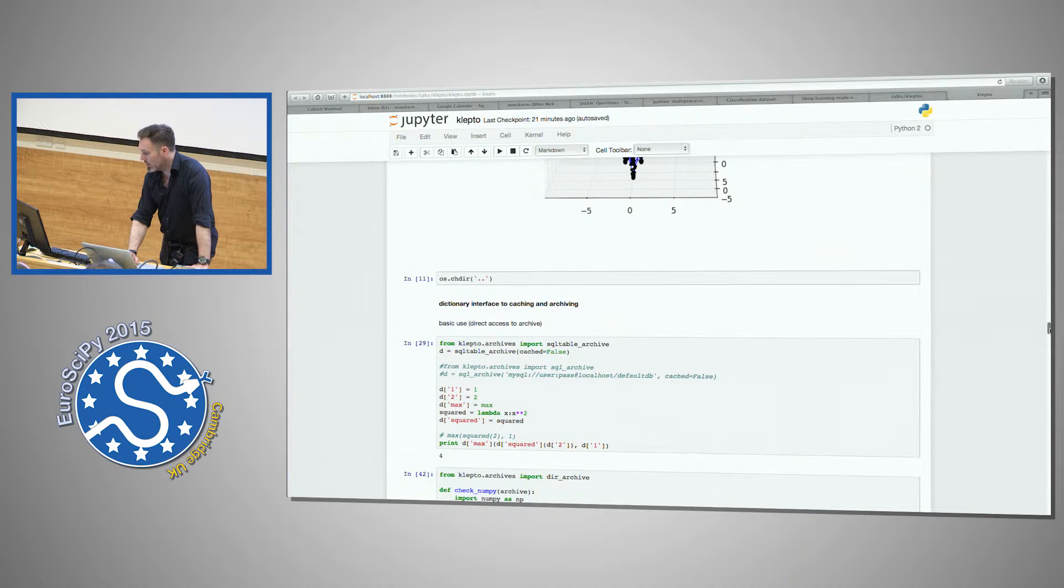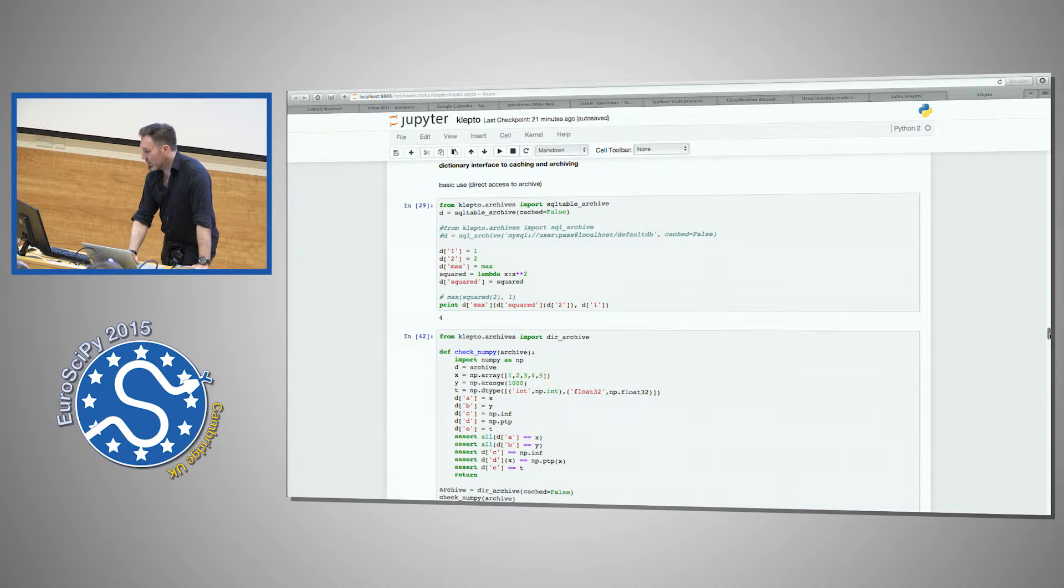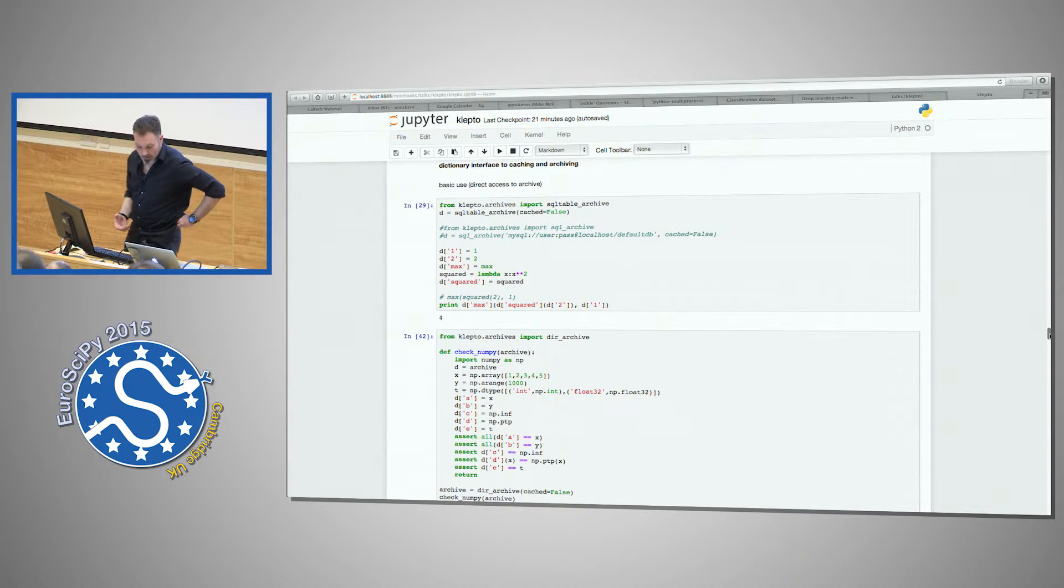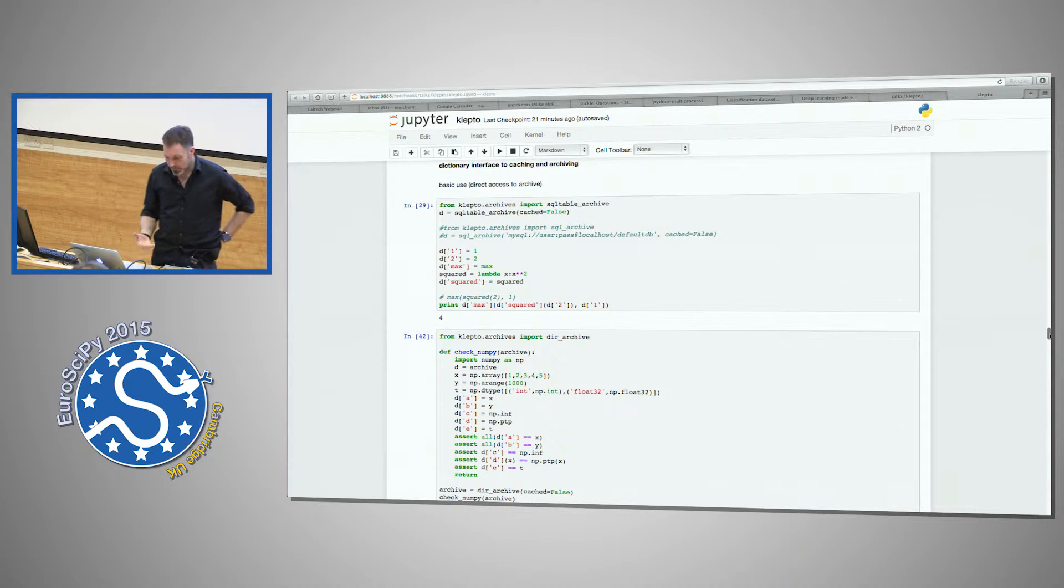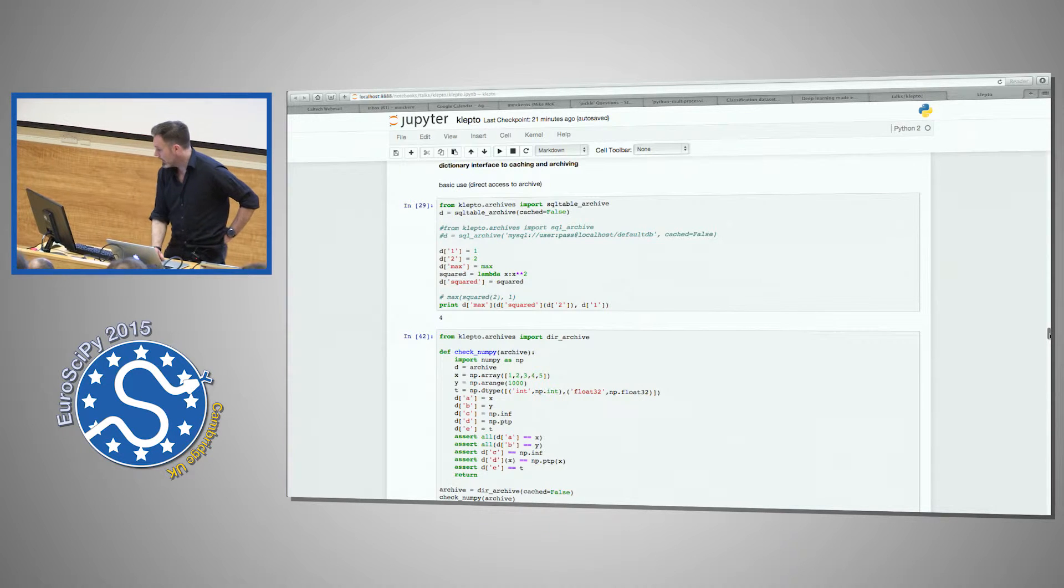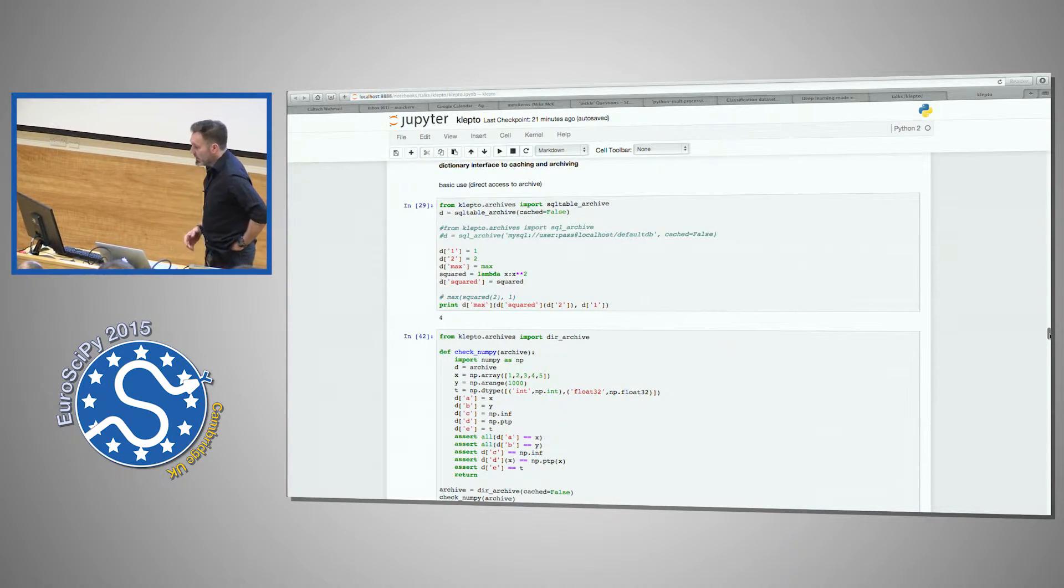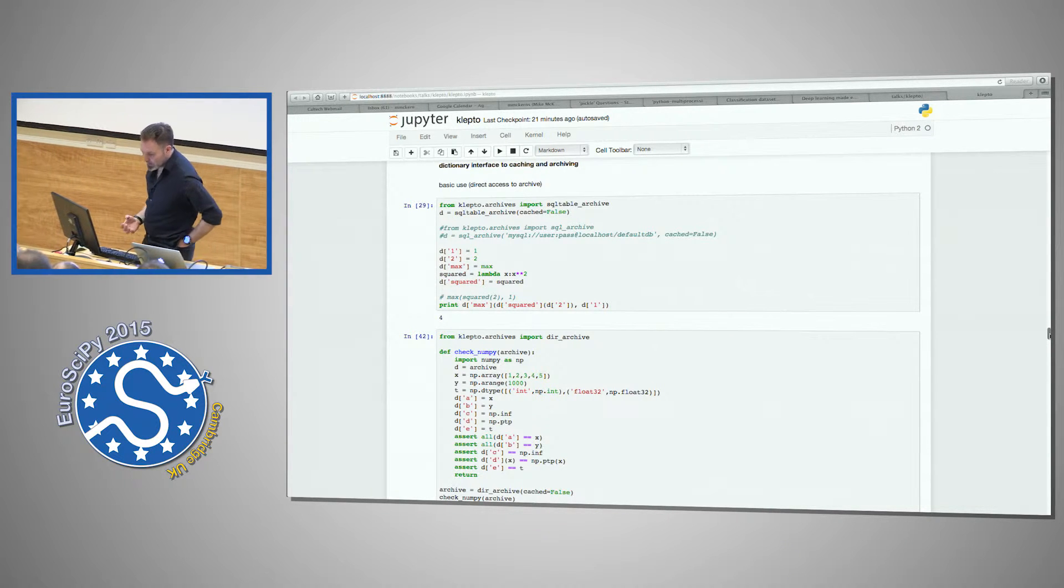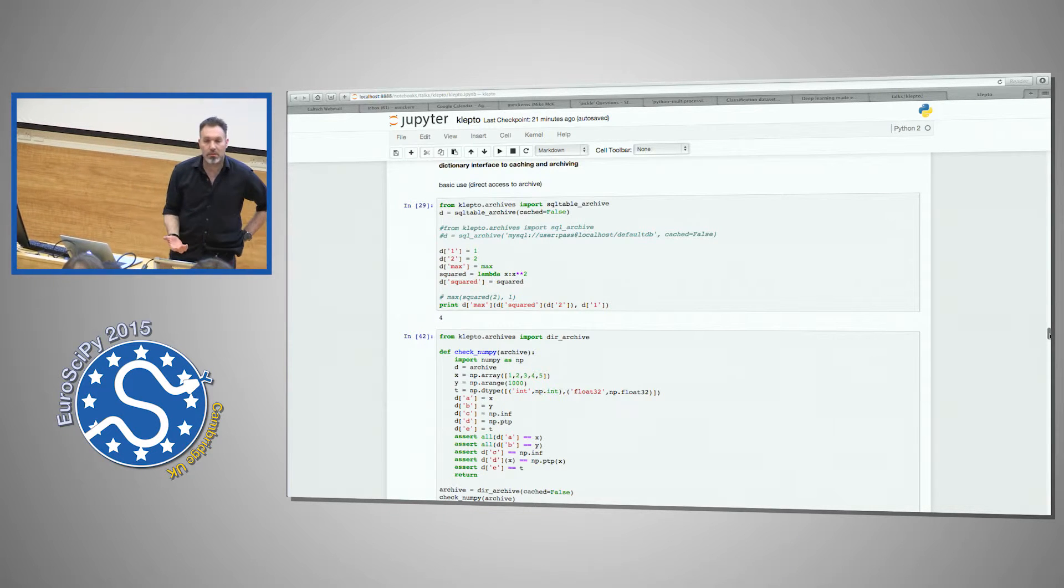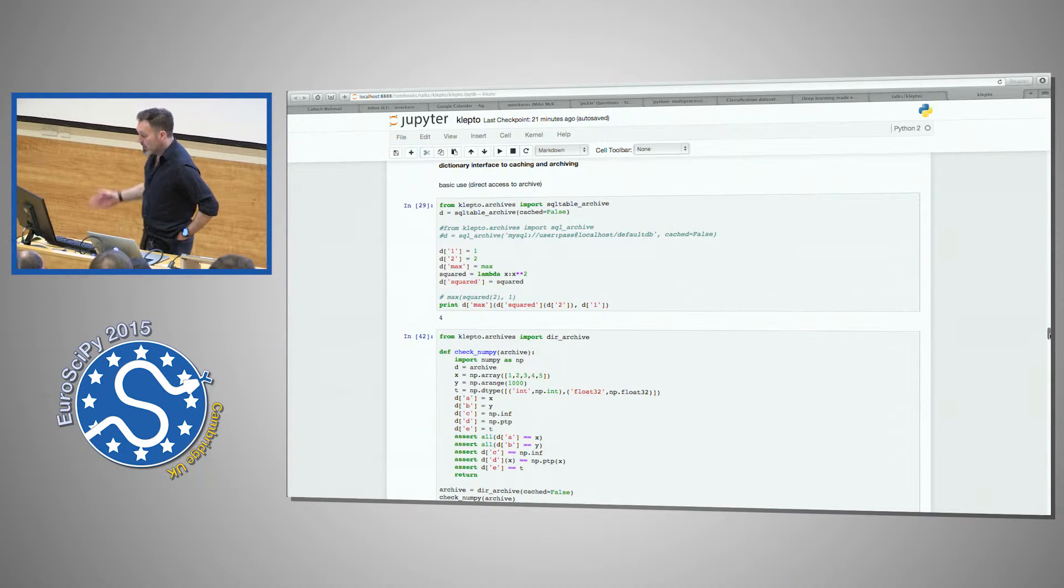Now I've run it on much larger things, so it's actually built to work across the web on a parallel distributed system, on large clusters. And the interface, which I'll talk about now, is basically you have a dictionary interface to a database or to some other form of backend.